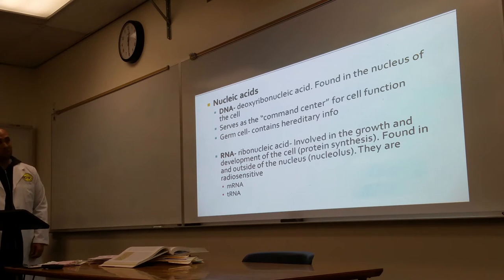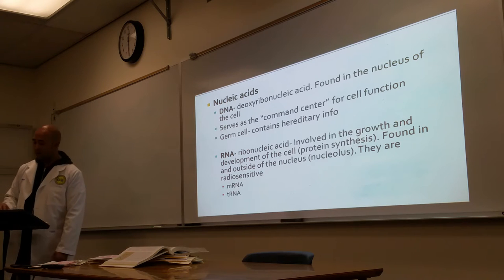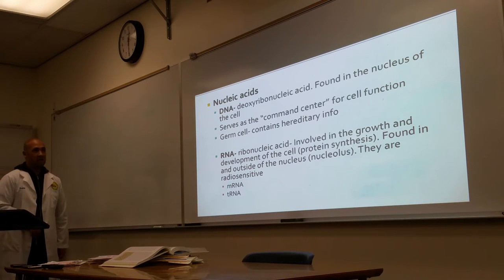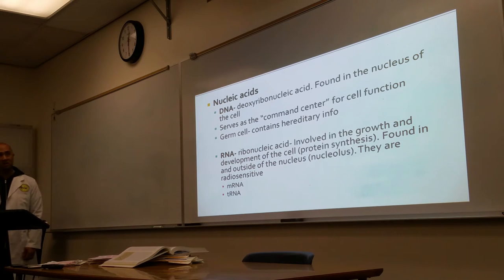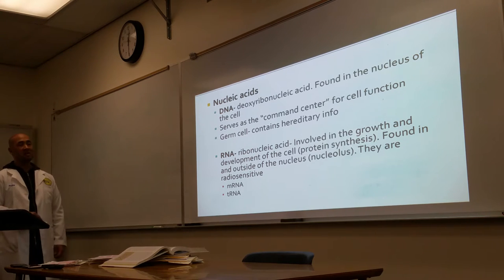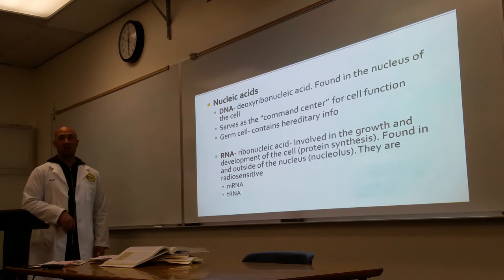Nucleic acids. The first one here is DNA — deoxyribonucleic acid. This is found in the nucleus of the cell.